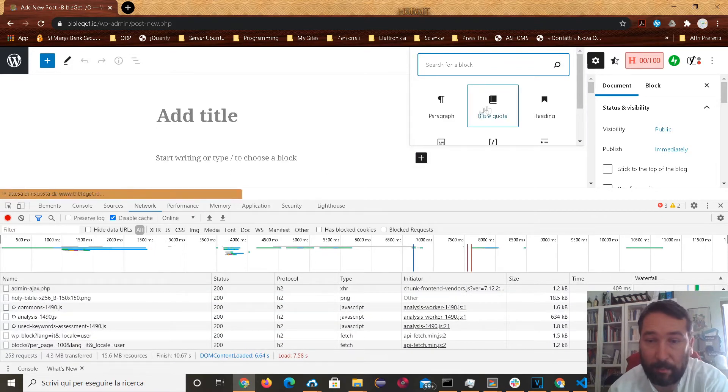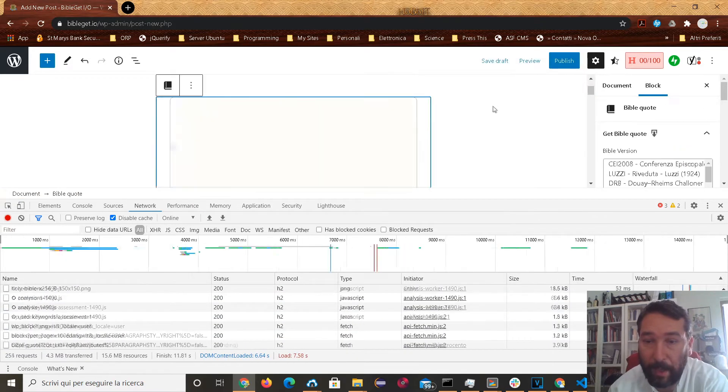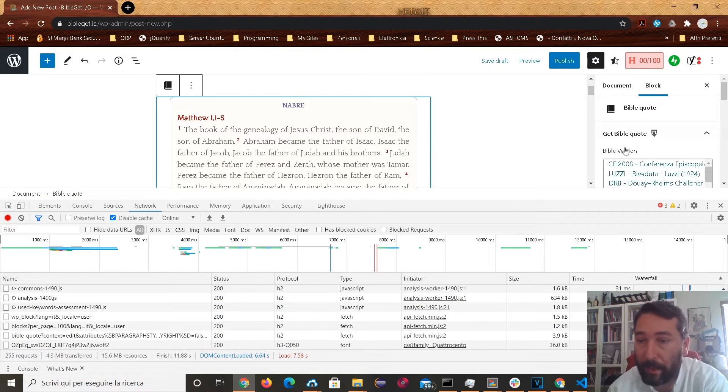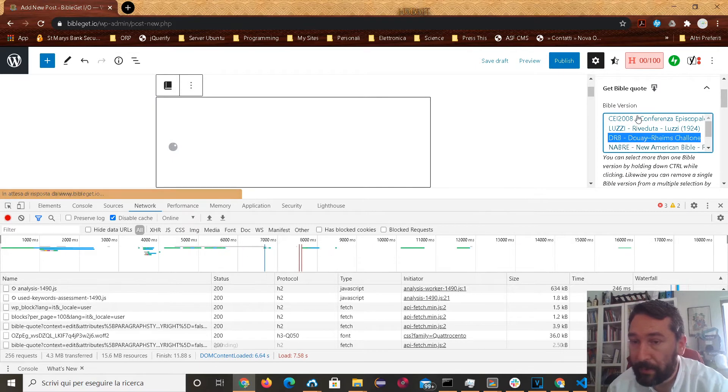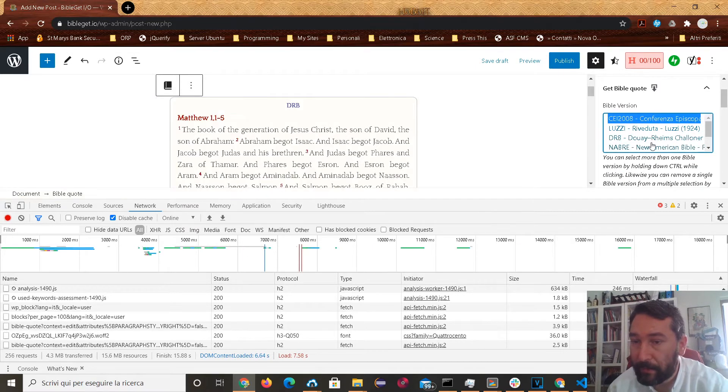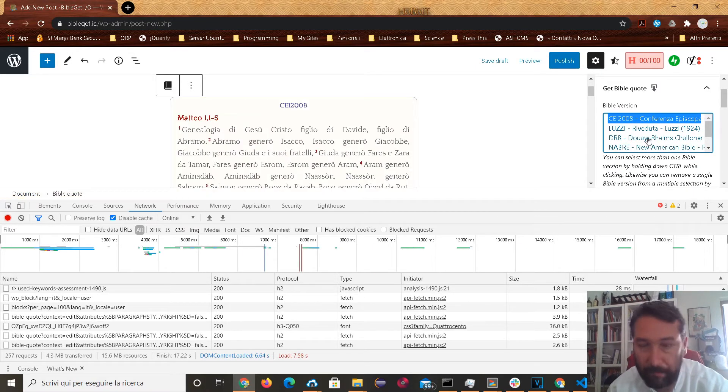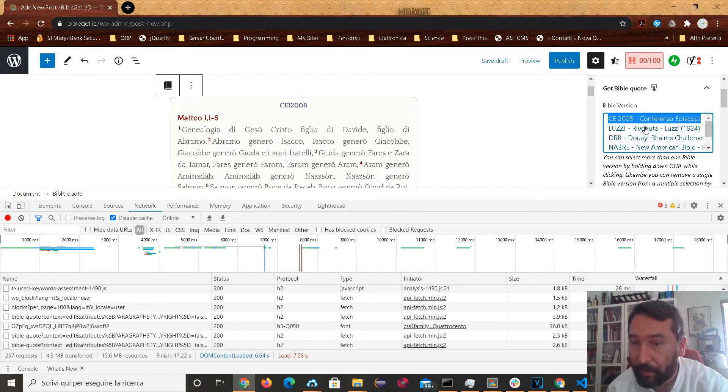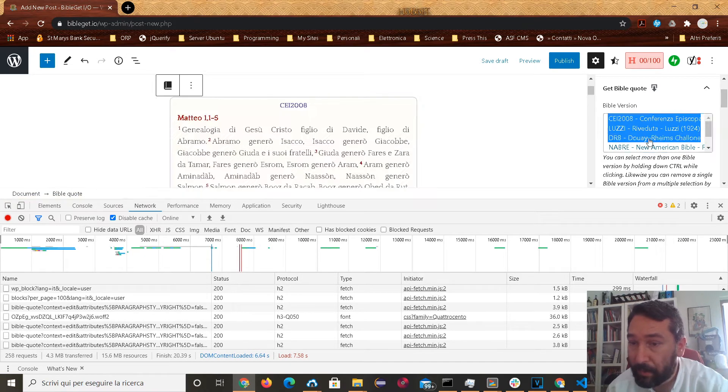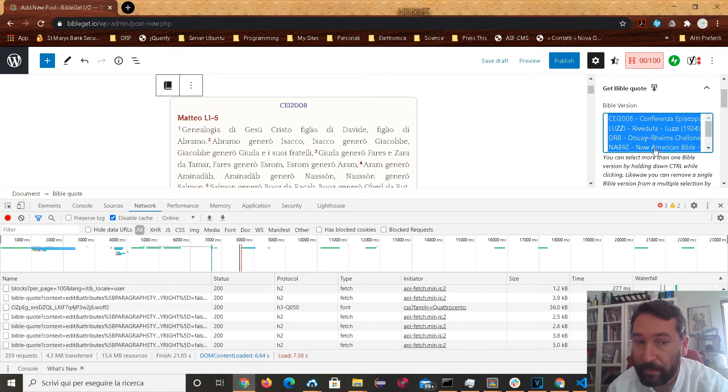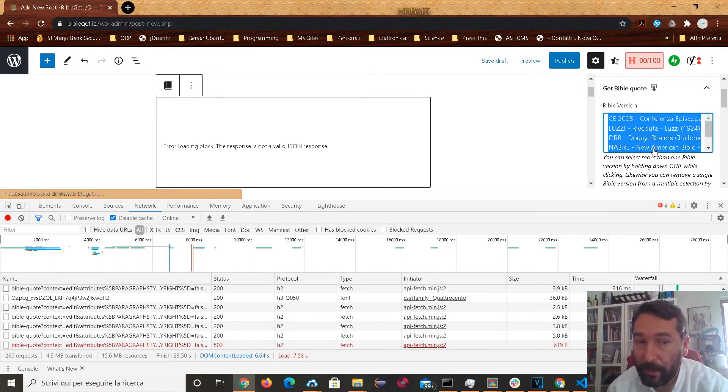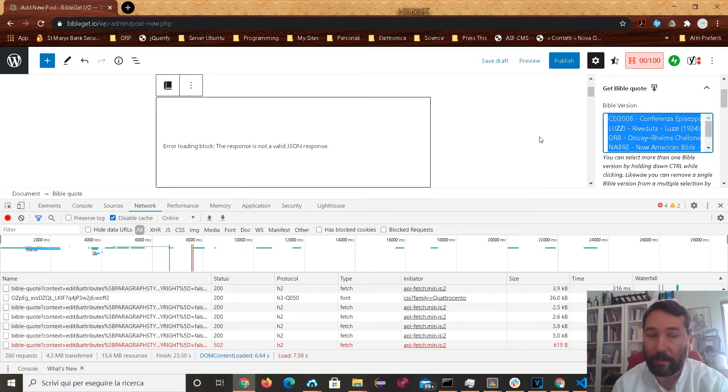Let's try adding the block again, Bible quote, and try adding a few more additions here. Whoops, I'm holding the wrong key. Control click, control click, control click, and error.